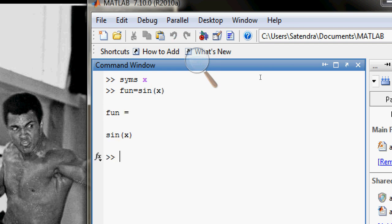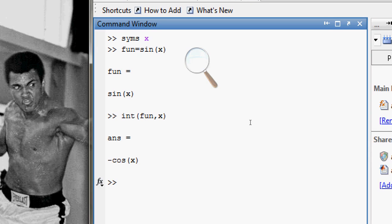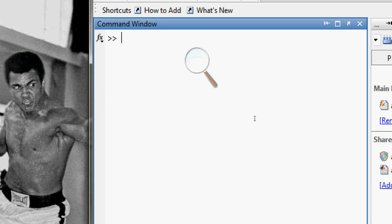Now I want to integrate my function 'fun' with respect to x. Here it is — it gives me the answer: minus cos(x). Now all these steps, some of the steps, you can also skip. For example, just type 'syms x' directly.